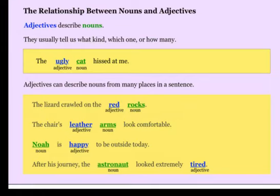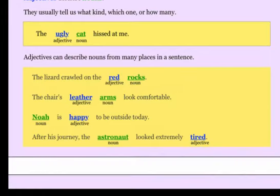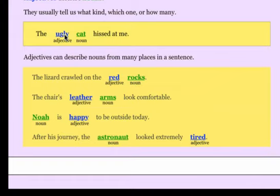So as you can see in this first example: the ugly cat hissed at me. Your noun in green is cat. What kind of a cat is it? An ugly cat. So adjectives usually tell us what kind or which one.